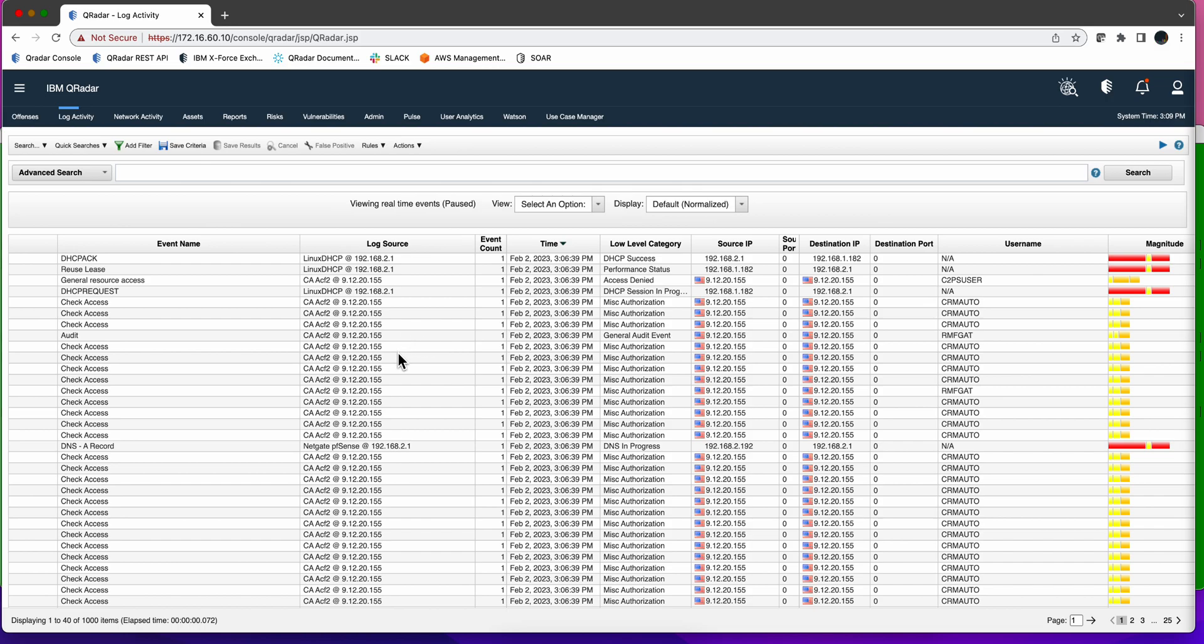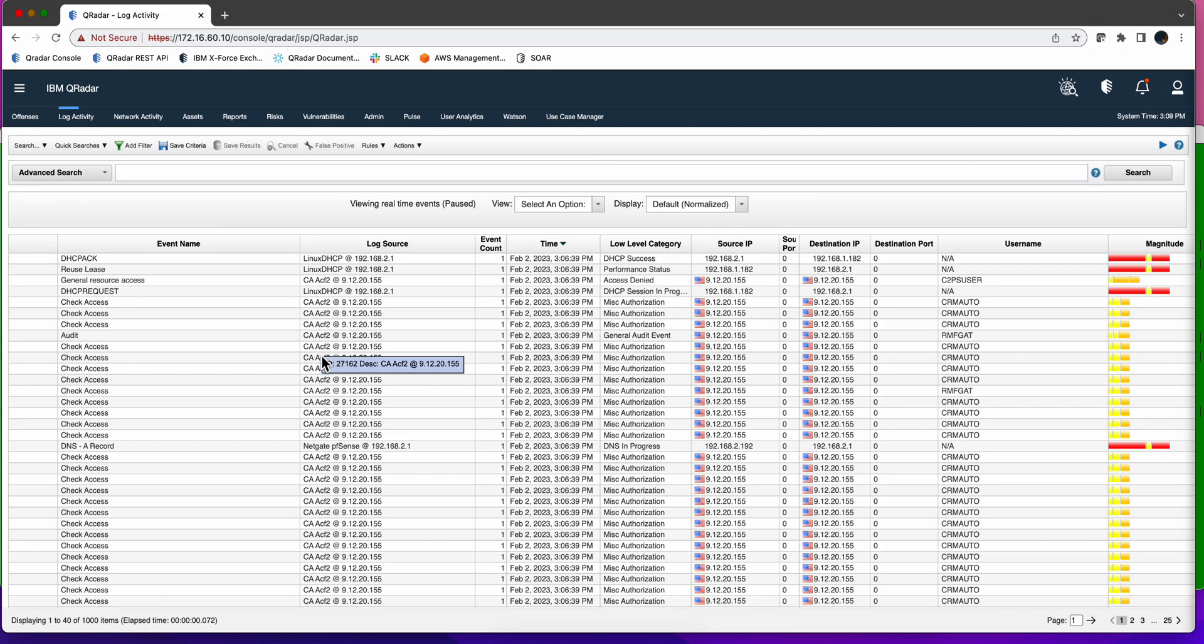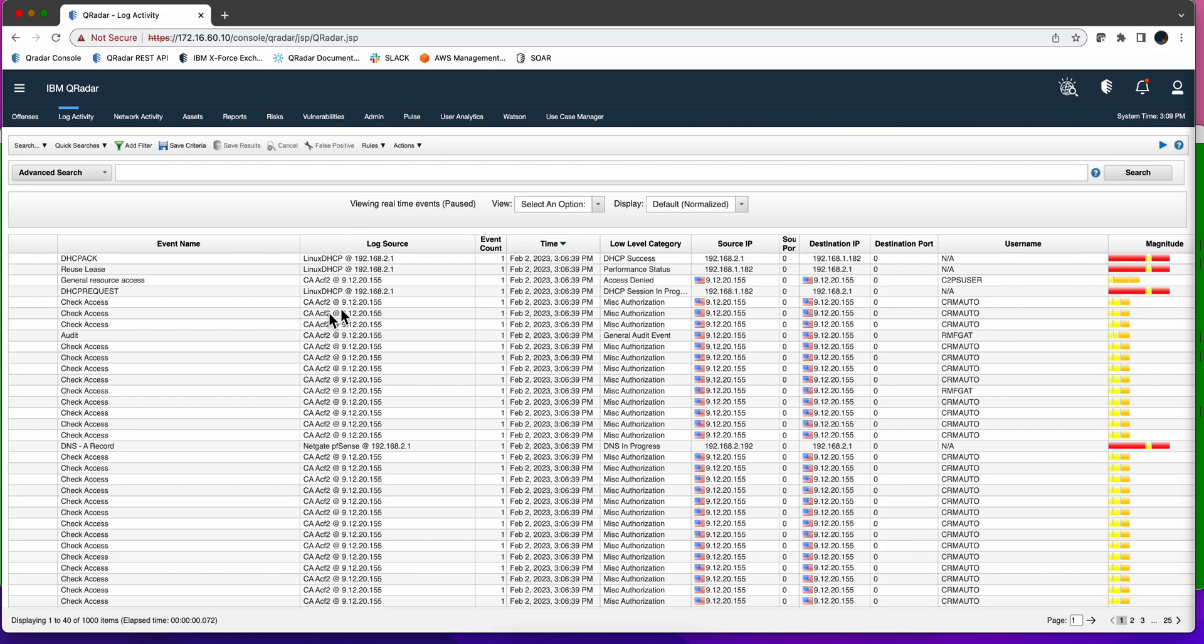We have a log source. In this particular example we're going to use a mainframe log. We're getting ACF2. ACF and RACF are the two products that you administer security on the mainframe. The logs from ACF2 in this particular case are coming into QRadar. We are seeing they are nicely parsed but they don't have everything we need.